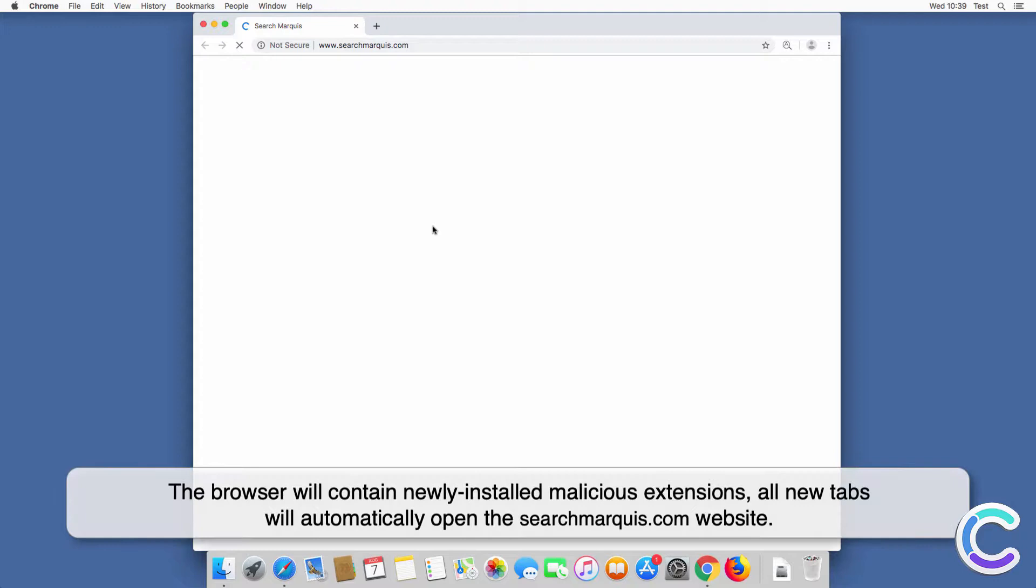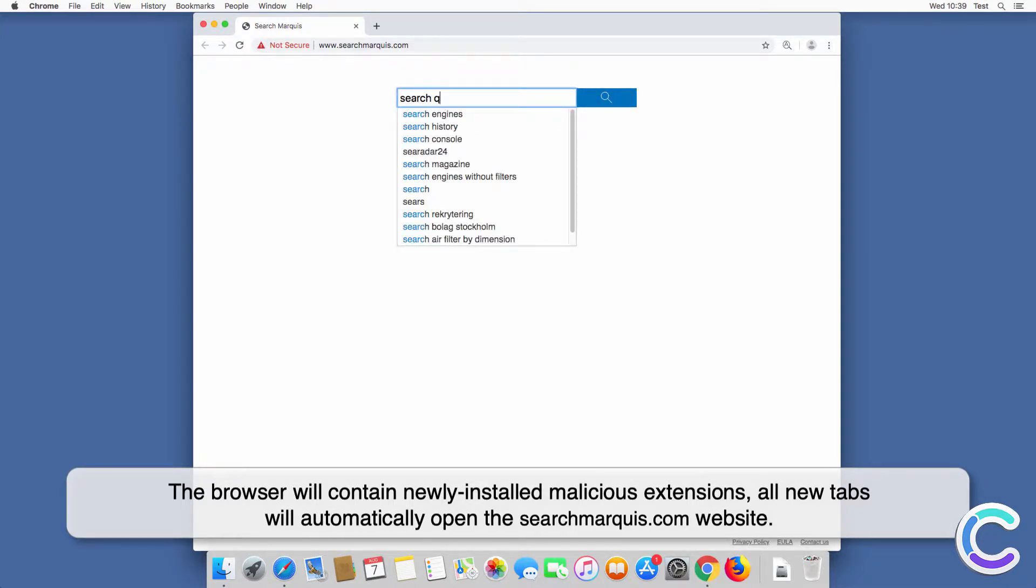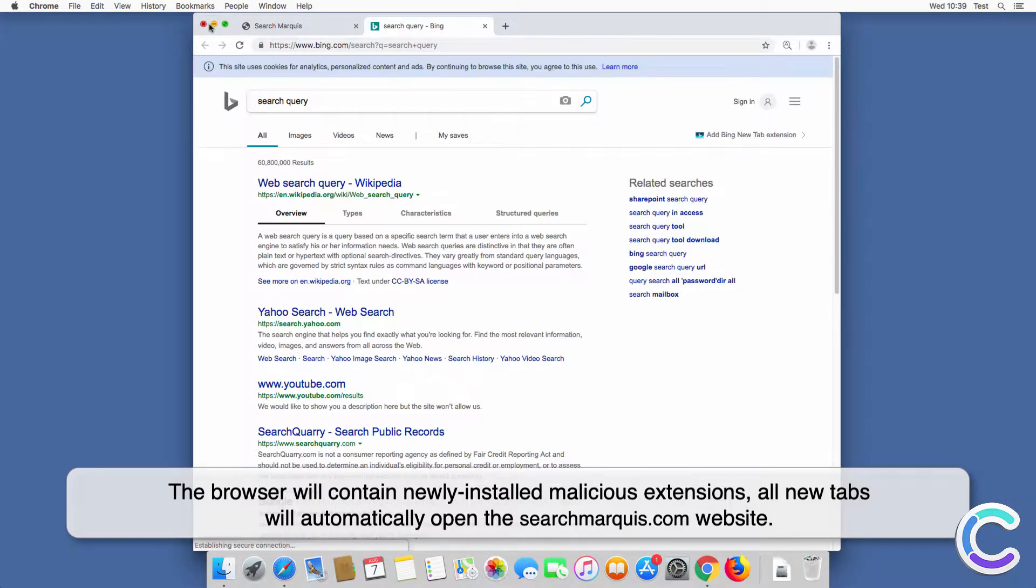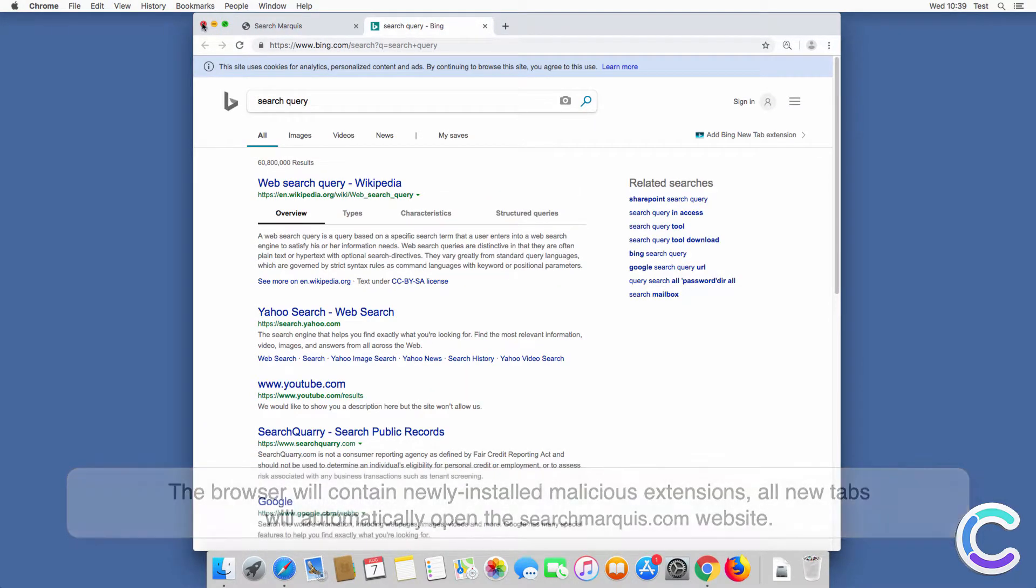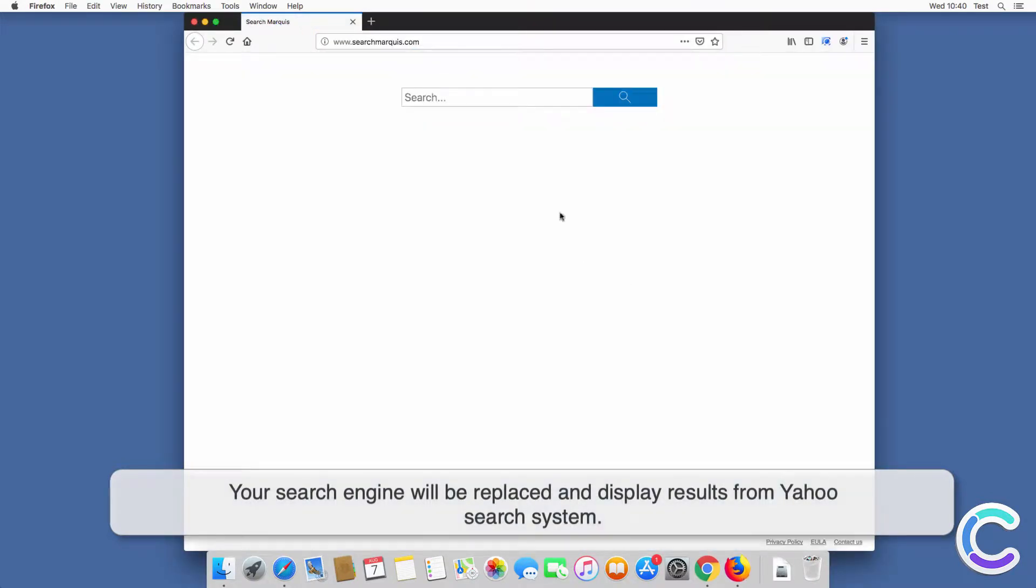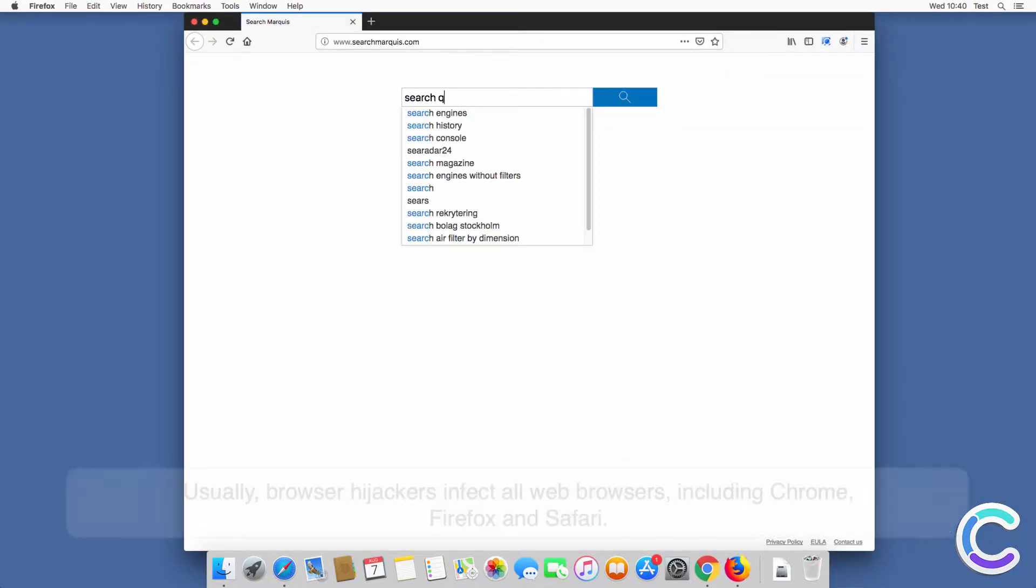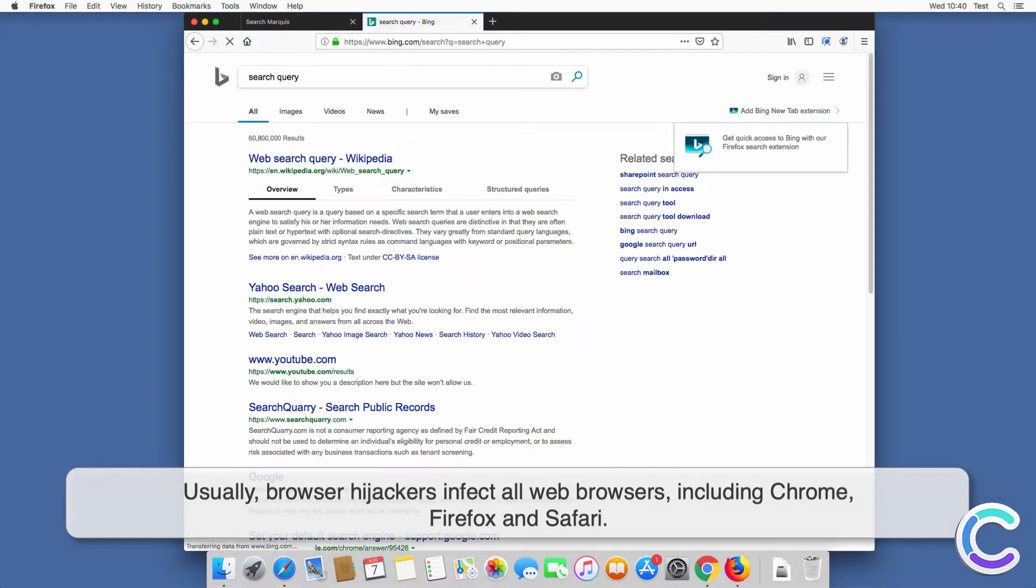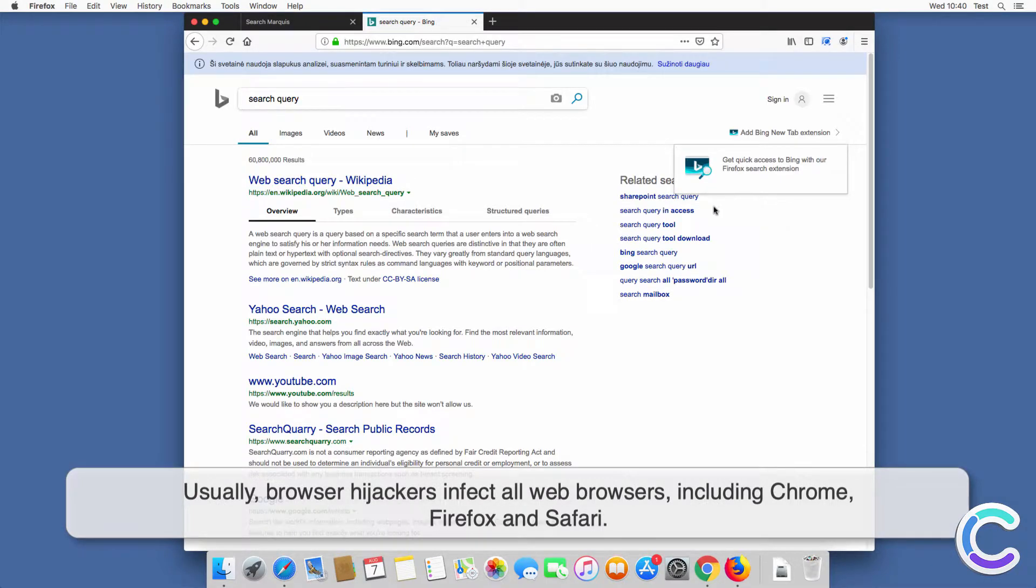It usually installs together with fake Flash Player downloads. After successful installation, the browser will contain newly installed malicious extensions. All new tabs will automatically open the searchmarquee.com website. Your search engine will be replaced and display results from Yahoo Search. Usually browser hijackers infect all web browsers including Chrome, Firefox, and Safari.